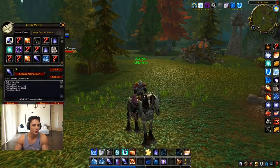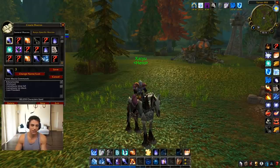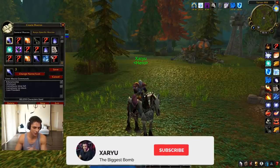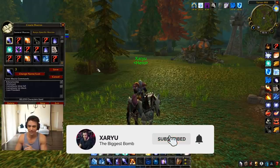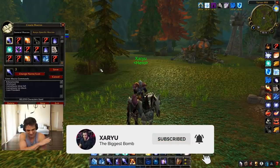Hey guys, Zaryu here and today I'm gonna walk you through all of the macros I use in classic World of Warcraft. Let's jump into it. I've shared a lot of these on my Twitter, so follow me on Twitter.